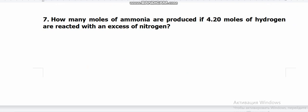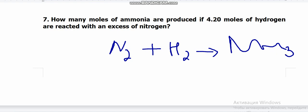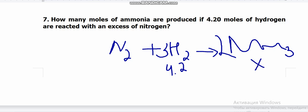The last question: how many moles of ammonia are produced if 4.24 moles of hydrogen are reacted with excess nitrogen? The reaction is N₂ + 3H₂ → 2NH₃. Hydrogen is given as 4.24 moles; we put x under ammonia. From the equation, 3 moles of H₂ gives 2 moles of NH₃, so 4.24 moles gives x. Cross multiplication gives 2.83 moles of ammonia. Goodbye — don't forget it!